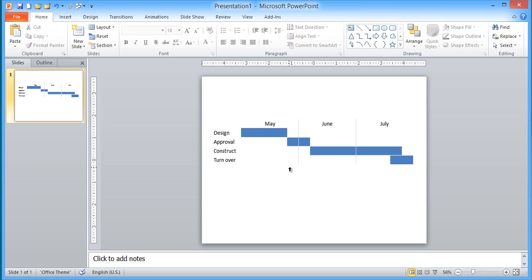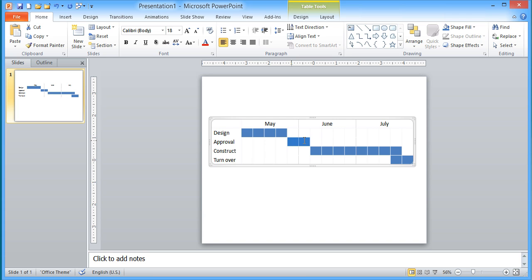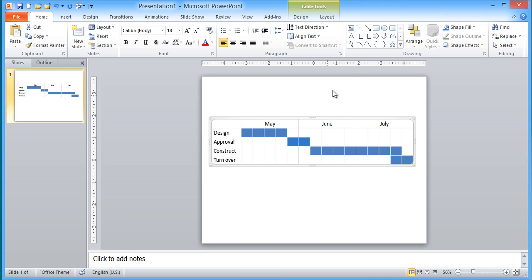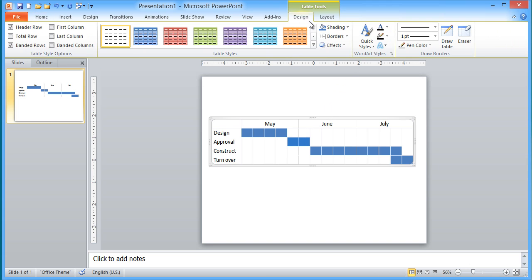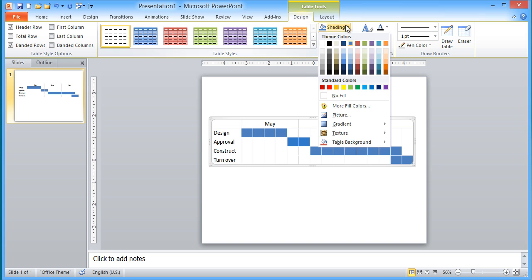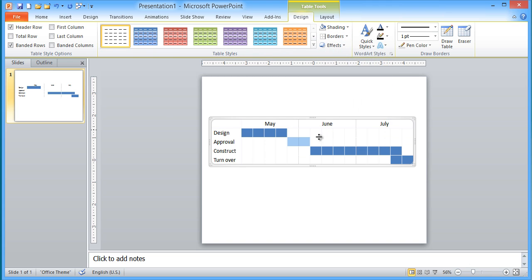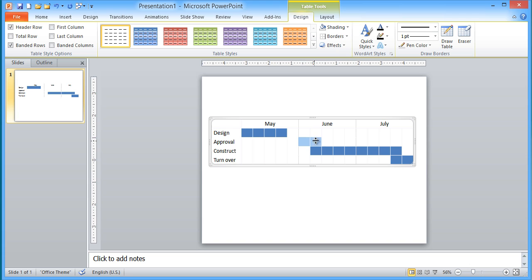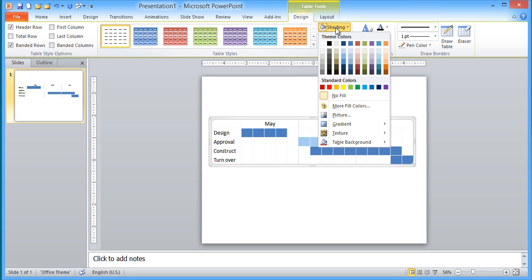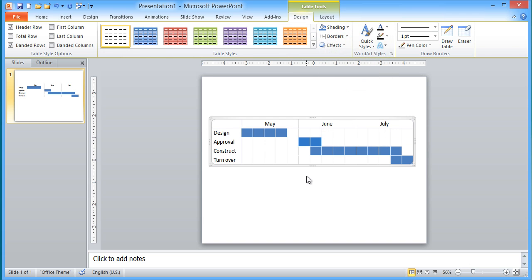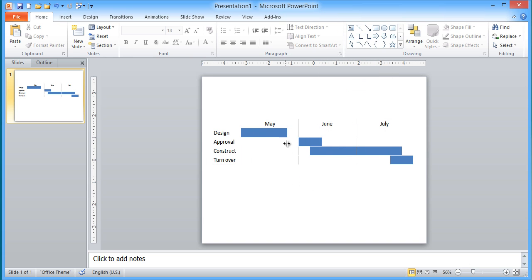It's easy to change it as well. If the approval task, for example, has to move, you can simply highlight those two cells and then the design, shading, no fill. And let's say then they have to move over here, we can simply shade it. So it's very easy to change where the different bars are positioned in the Gantt chart. So that's how you create a Gantt chart using a table. It gives you greater accuracy than just drawing the rectangles by hand.